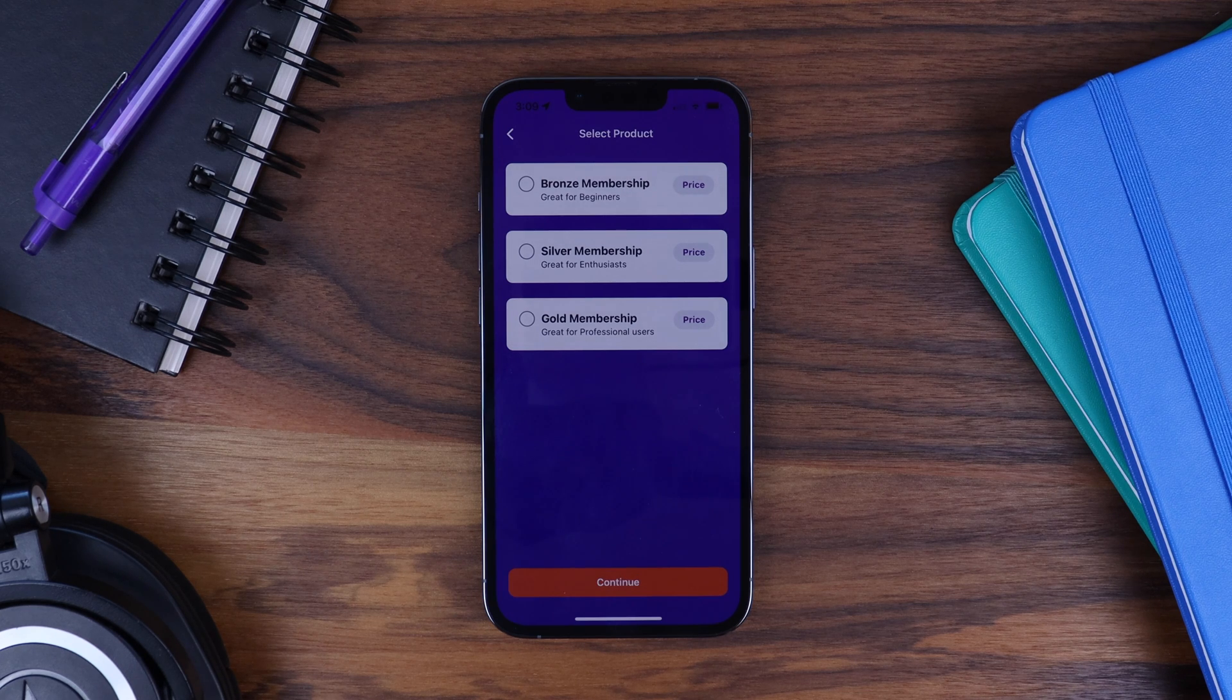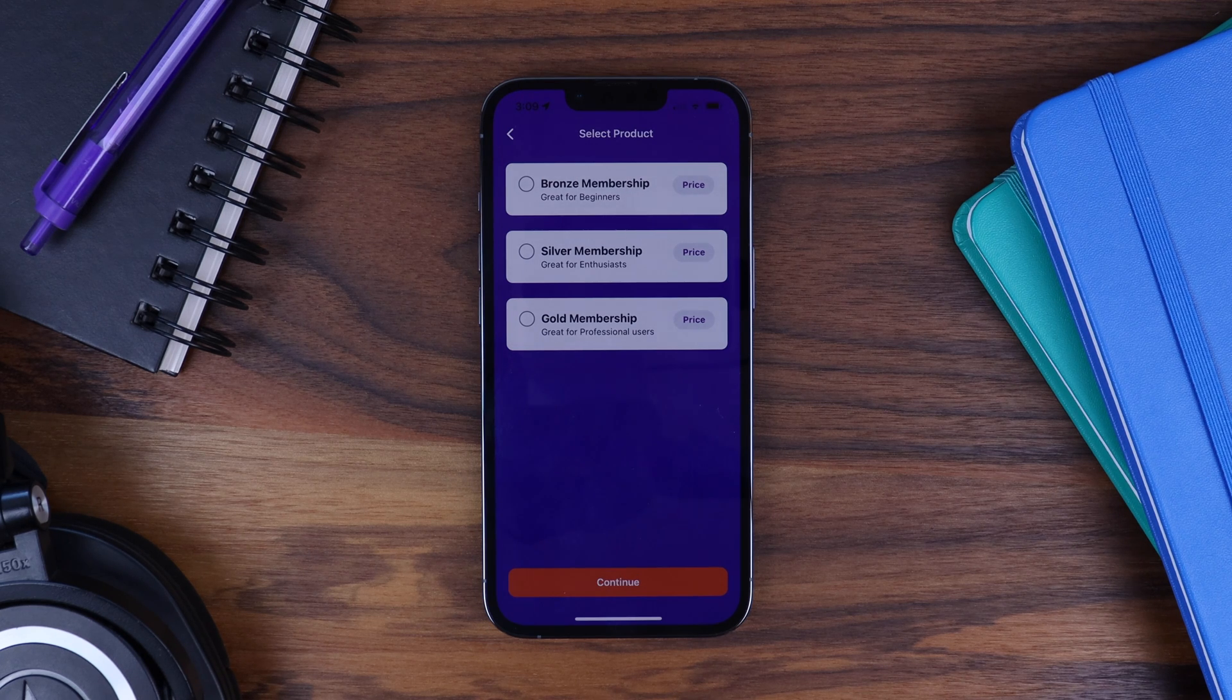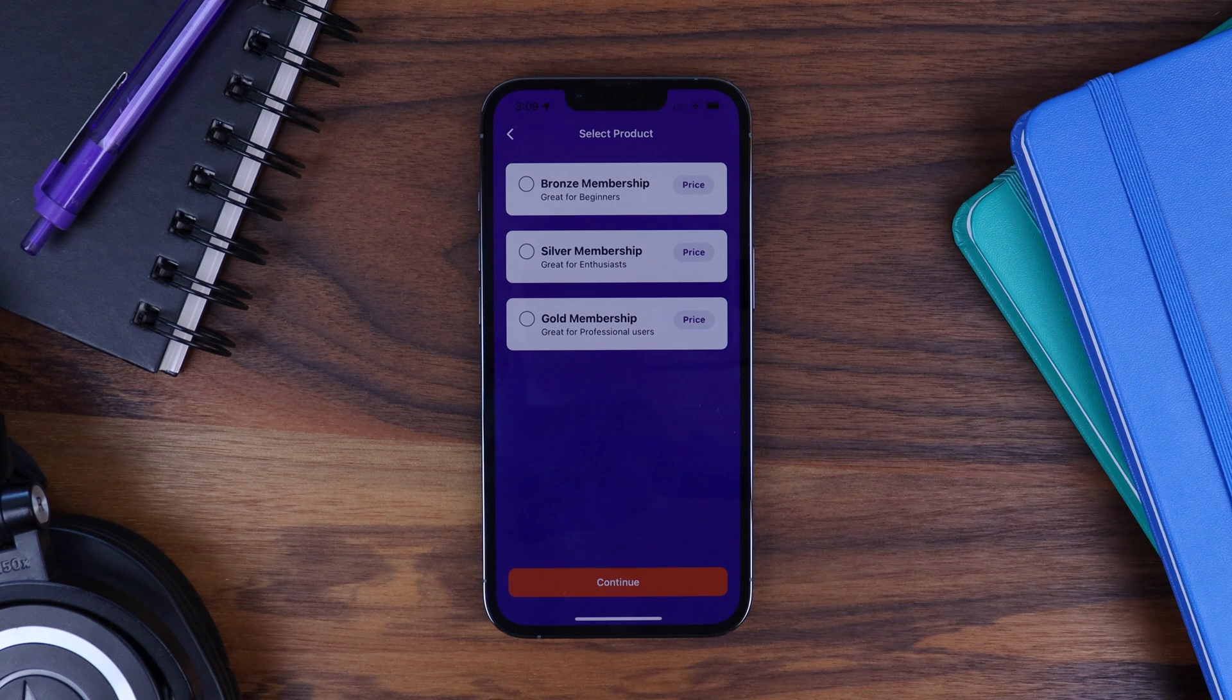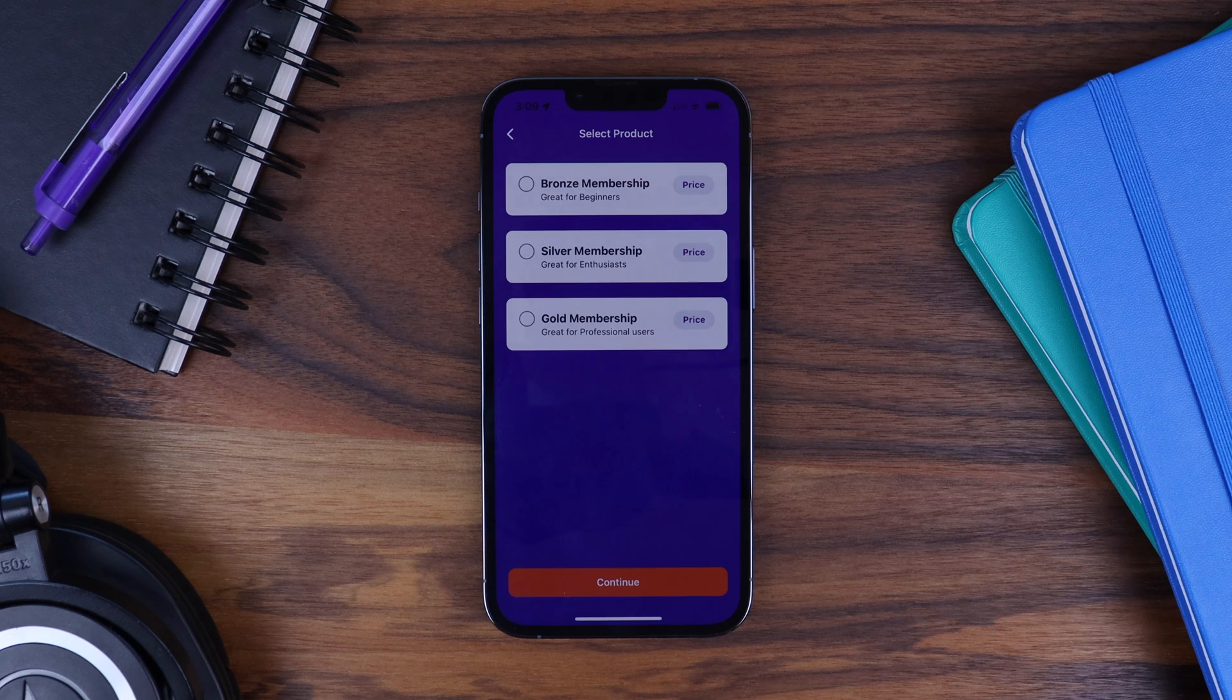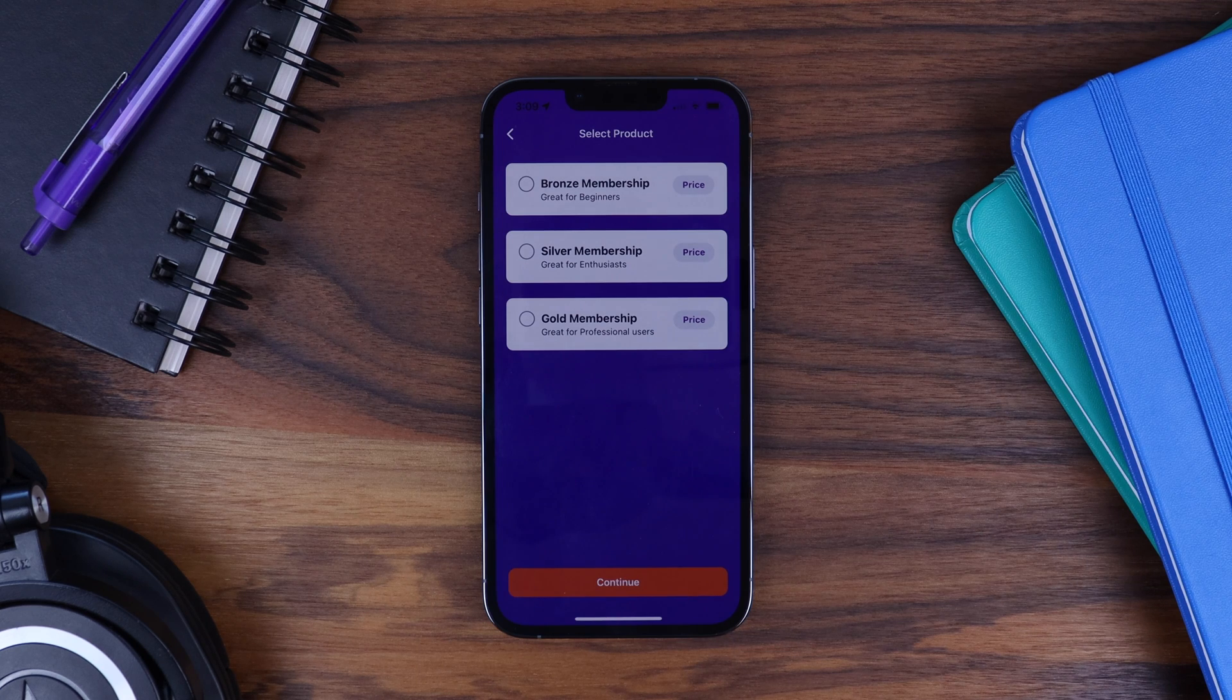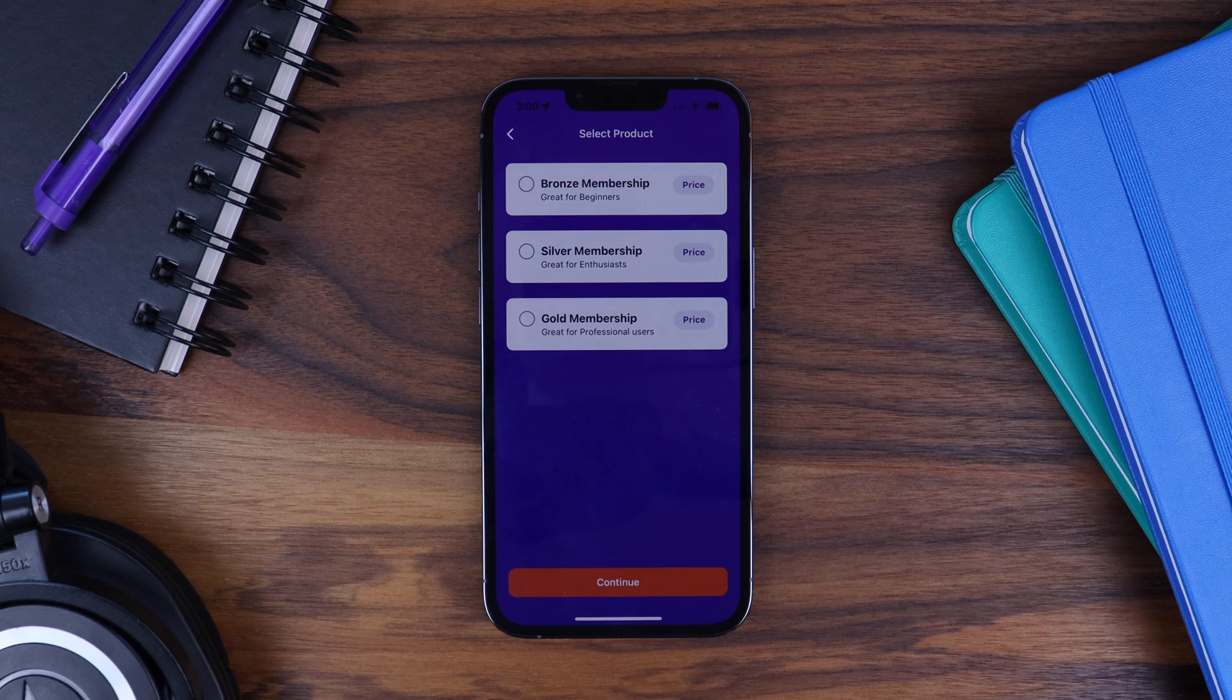We have added the ability to choose which products appear during registration. If you have 20 products on your product screen for example, you might only want a few of them to appear during registration and this is now possible.